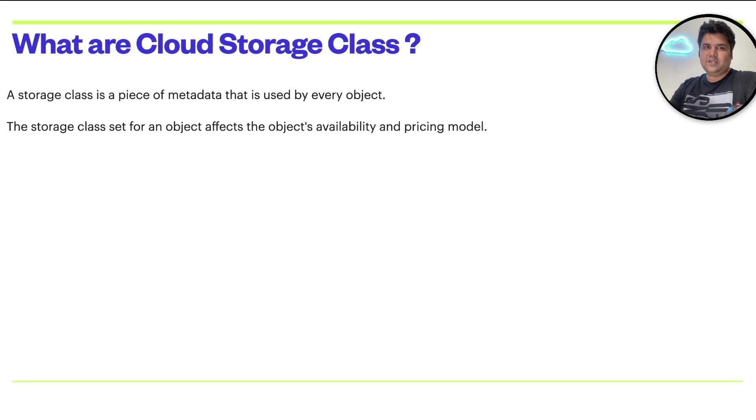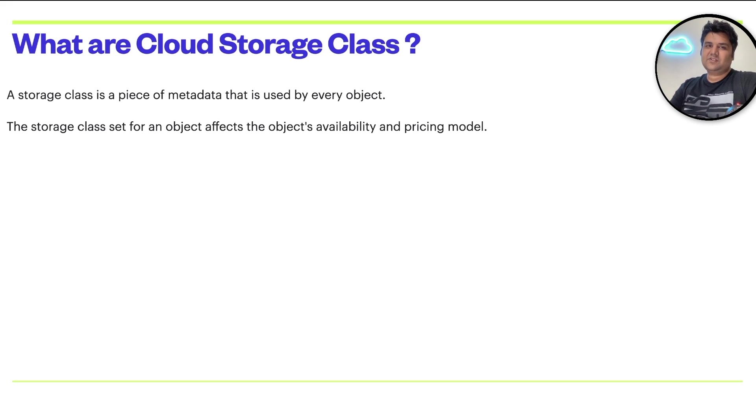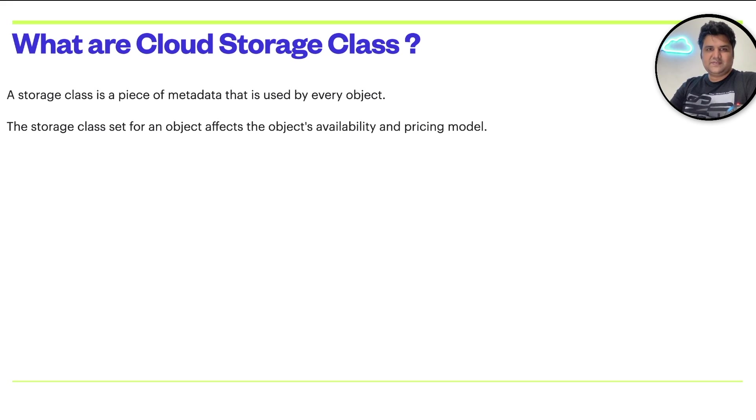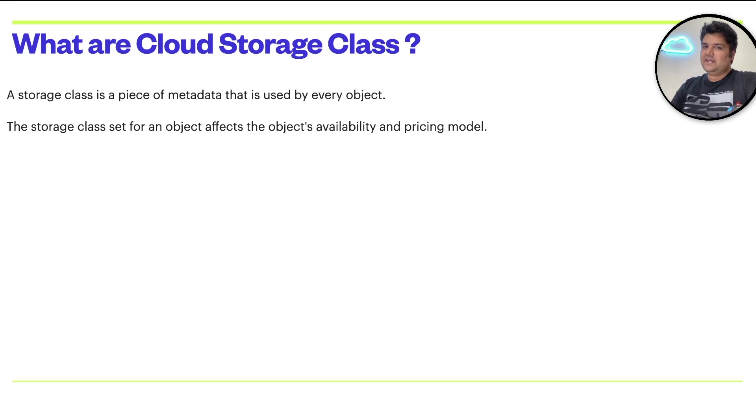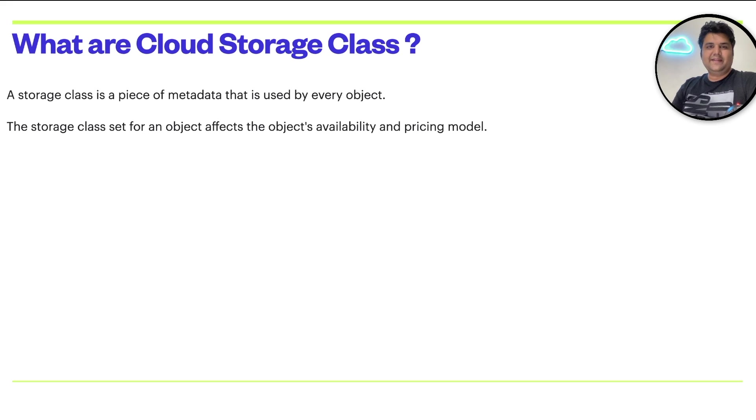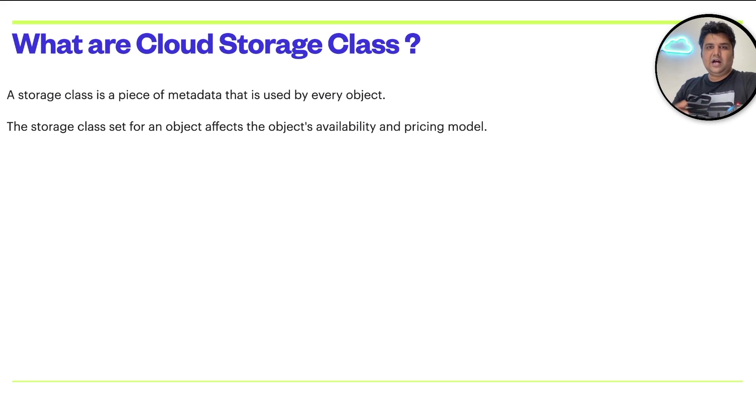Basically, a storage class is a piece of metadata that is used by every object. A storage class set for an object affects the object's availability and pricing model.